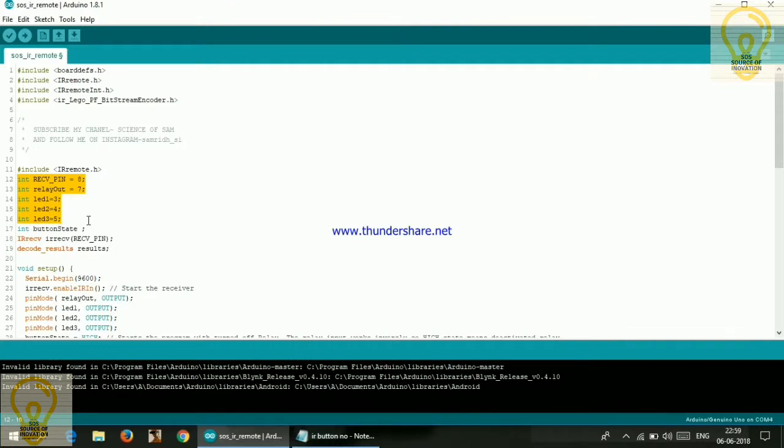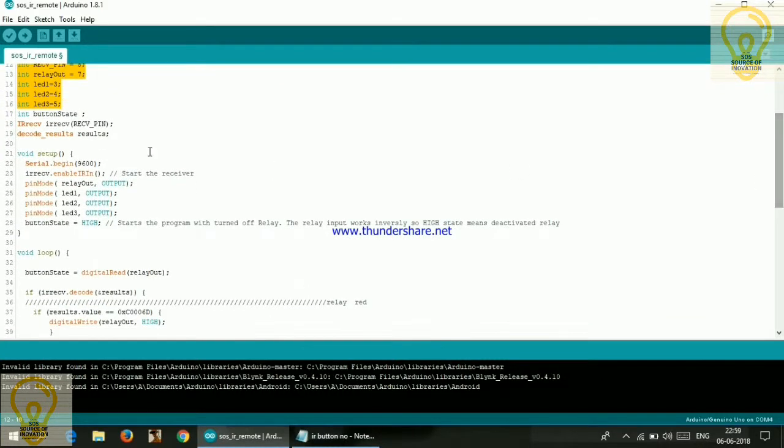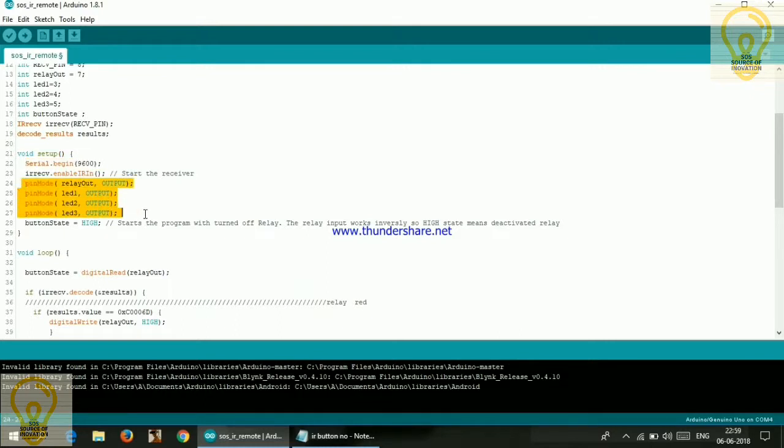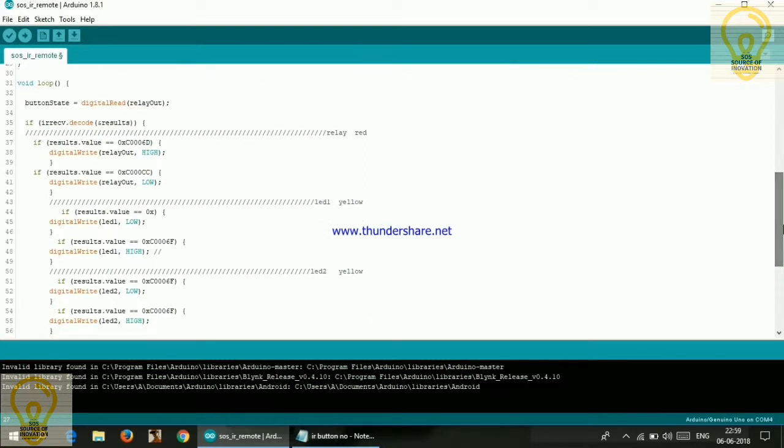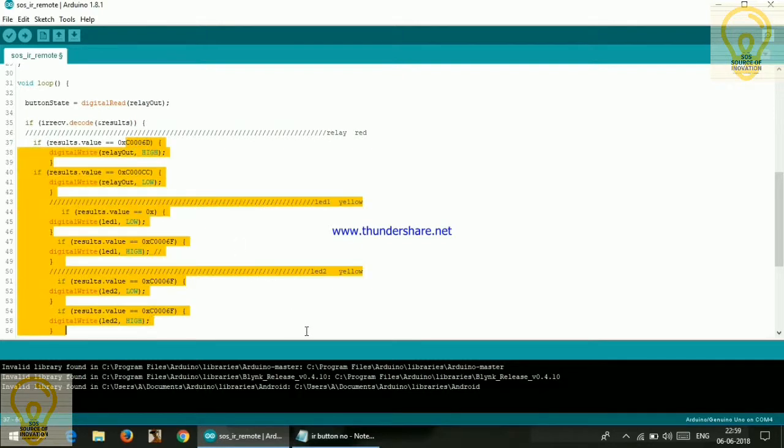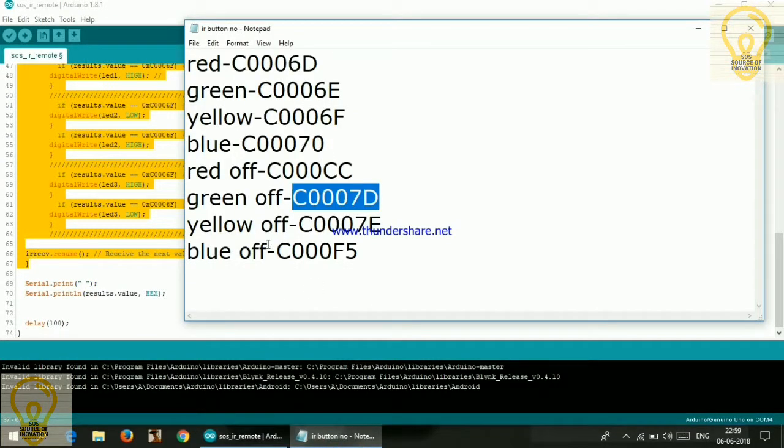Here we have declared all of our outlets, and here we have started our serial as 9600 and here we have declared the mode of our pin. So here it is the main area where we need to do some changes. So here after 0x we need to change the number by the number which we have copied from our previous code.